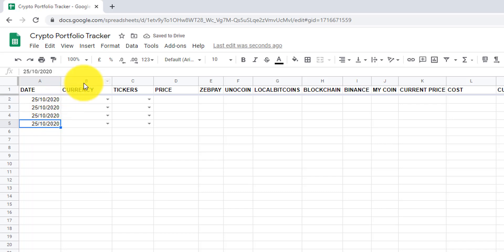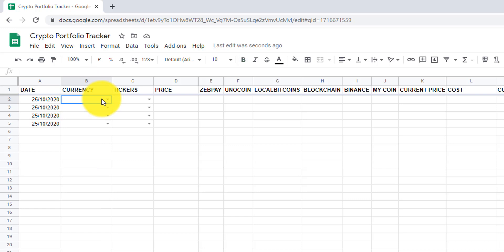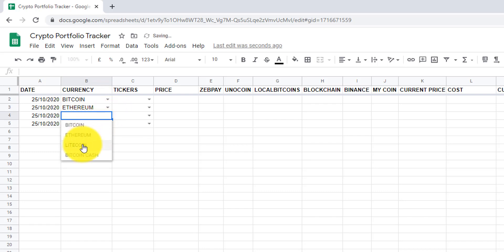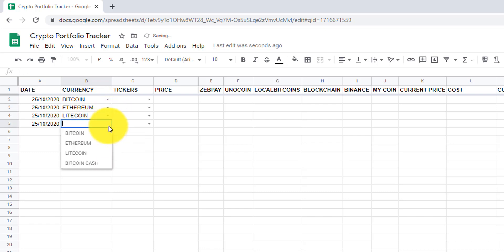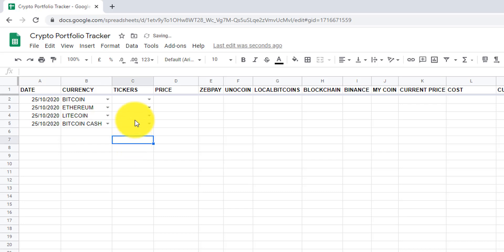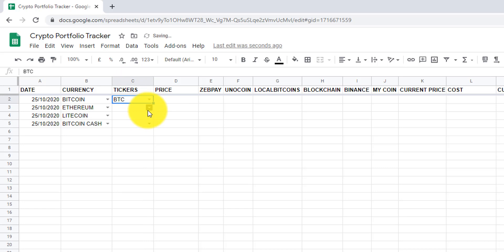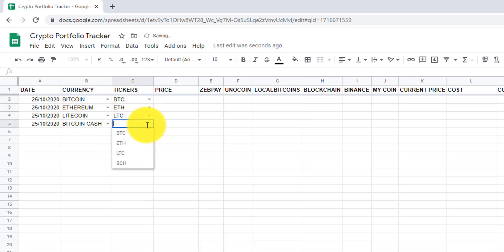In column B, I will add currencies. Currently, Google Sheets support only 4 cryptocurrencies. Those are Bitcoin, Ethereum, Litecoin, and Bitcoin Cash. In column C, currency tickers. Those are BTC, ETH, LTC, and BCH.